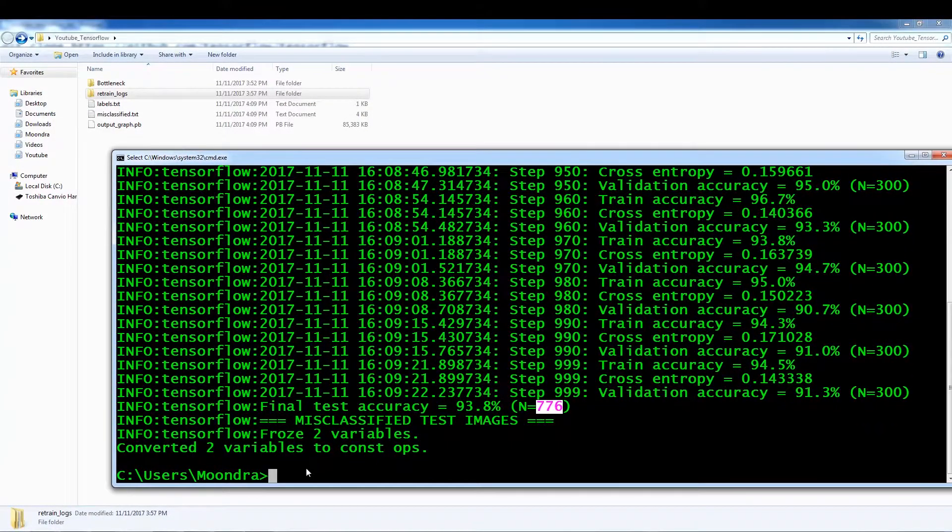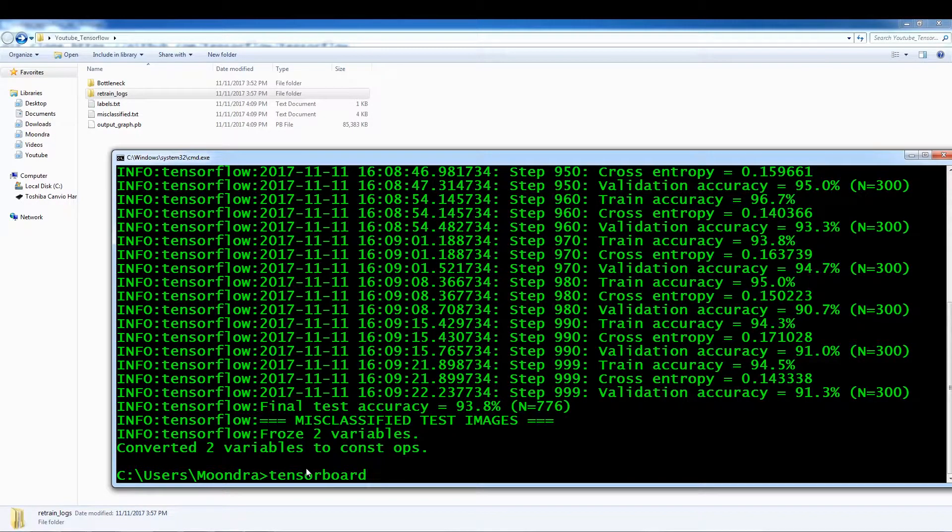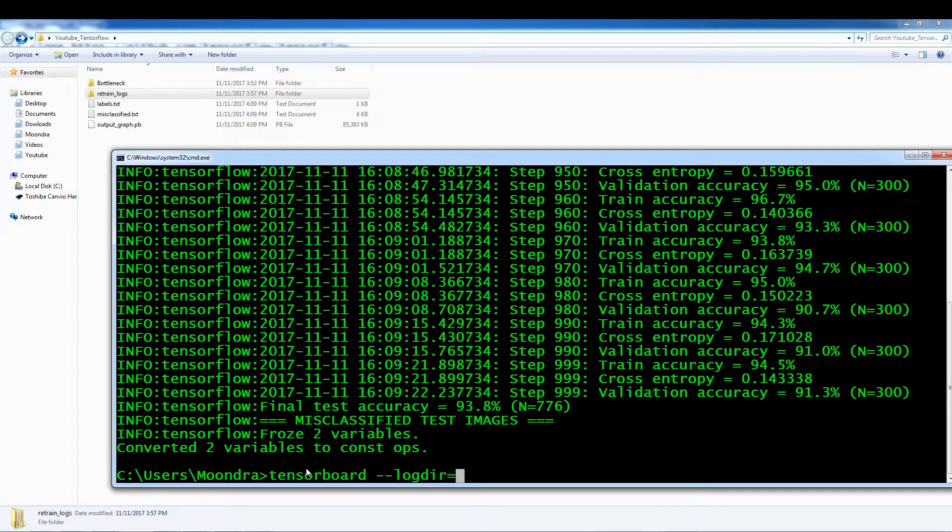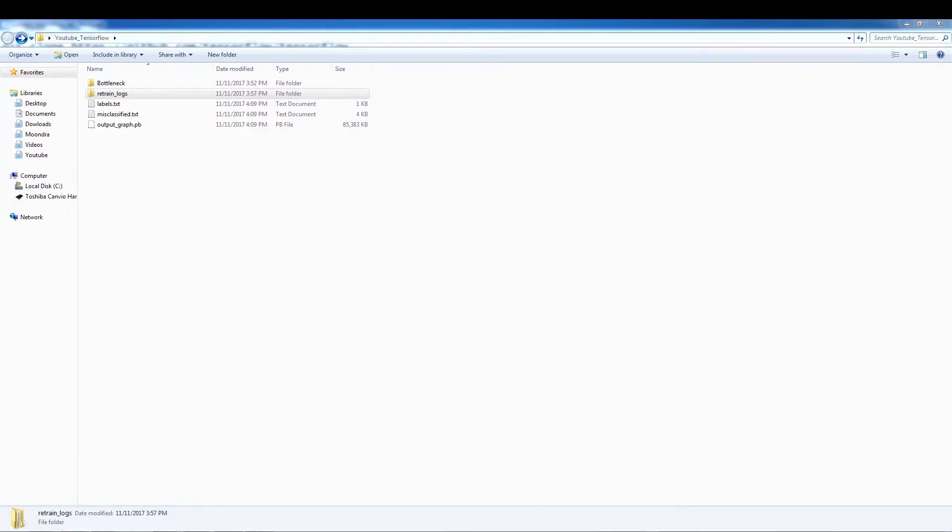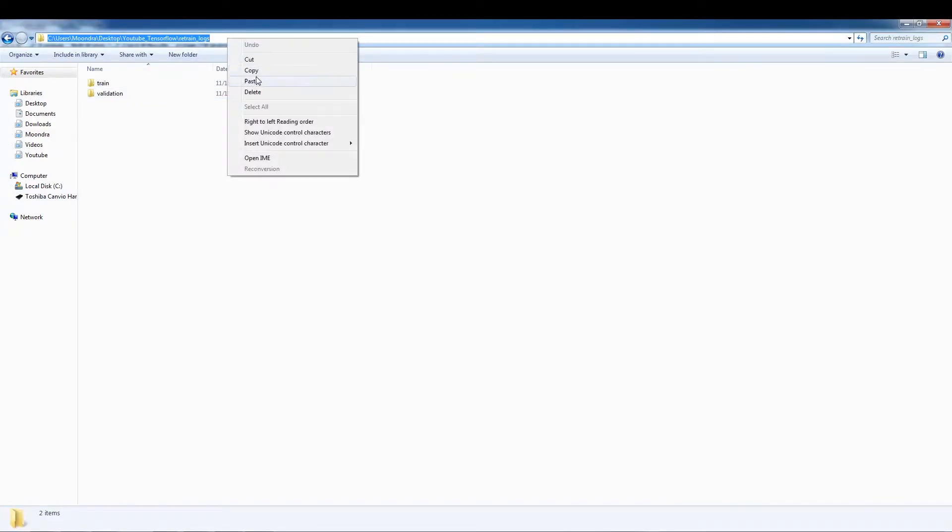Okay. So it's a tensor, tensor board, log dir, then we have to include our path. So let me see. Our path is here. Retrain logs. So we're going to copy this,